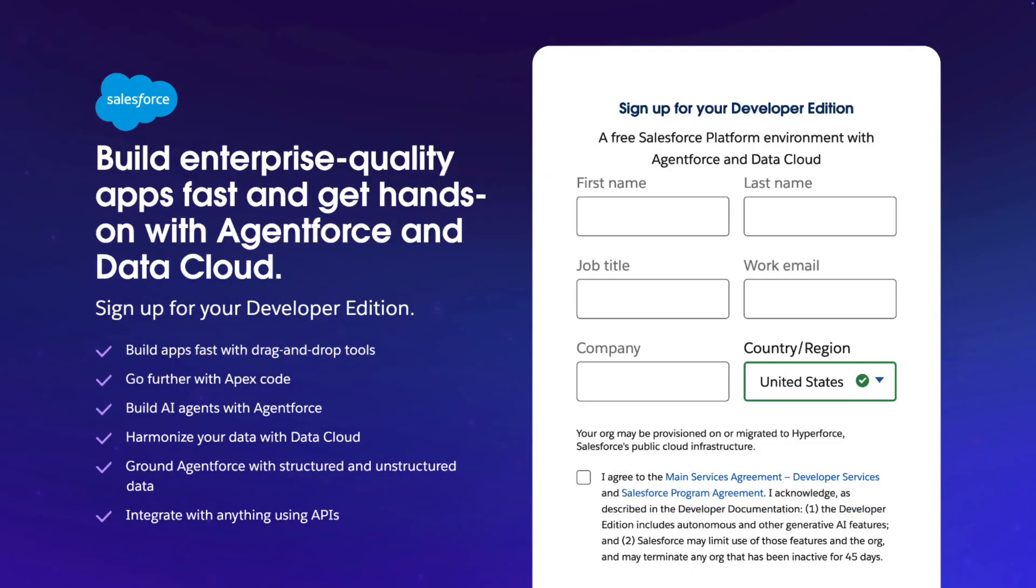Now, one more tip. If you need an environment to get hands-on with AgentForce, the new Developer Edition orgs are amazing. They've got DataCloud, AgentForce, and everything else you need to build real agentic enterprise apps. In fact, the demo that I'm about to show you was built with the exact same type of DE org that you can get for yourself.